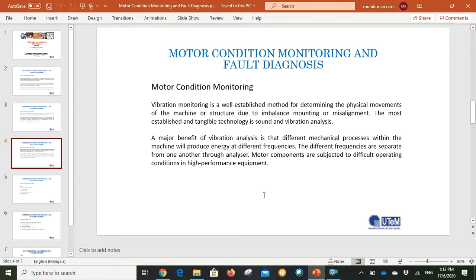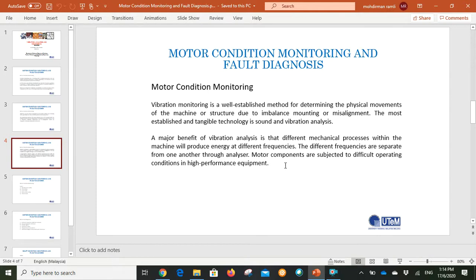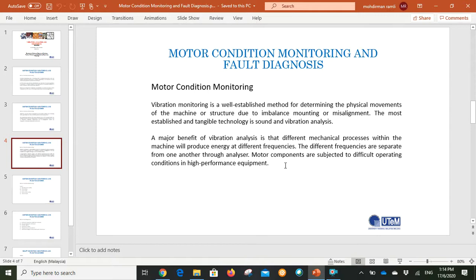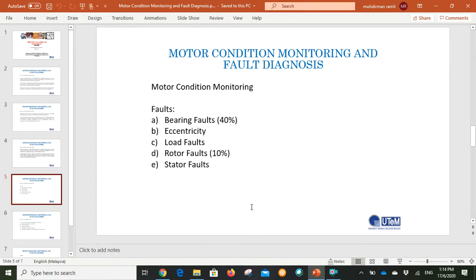Motor components are subjected to difficult operating conditions in high performance equipment. We understand that motor components are also very important in the operation of machinery that produces results or requires high performance.